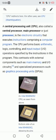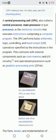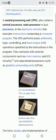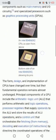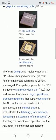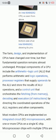This contrasts with external components such as main memory and input/output circuitry, and specialized processors such as graphics processing units, GPUs. The form, design, and implementation of CPUs have changed over time, but their fundamental operations remain almost unchanged.